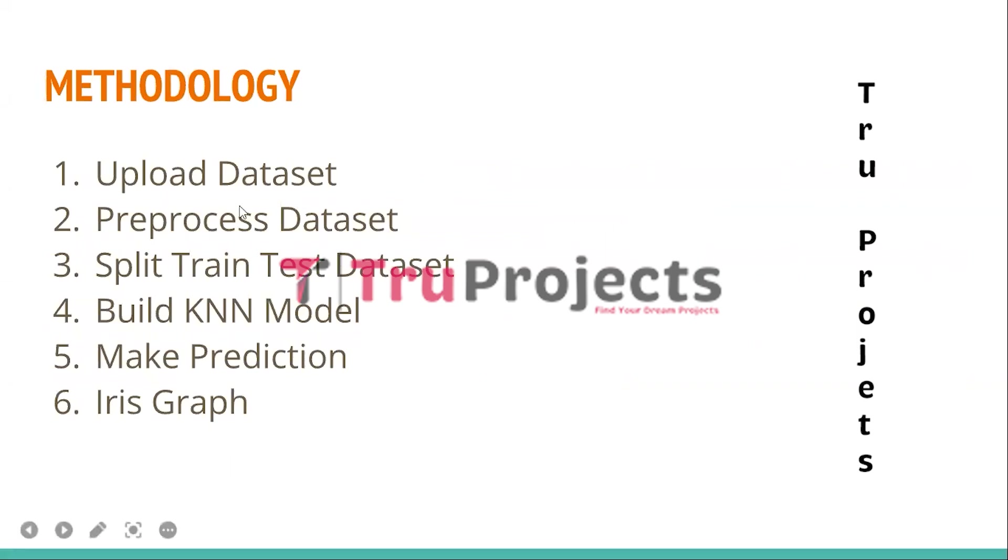To implement this project, we have designed the following modules. The first module is Upload Dataset. This module enables the user to upload the dataset to the application, providing a means to input and import the data for further processing. The second is Preprocess the Dataset.